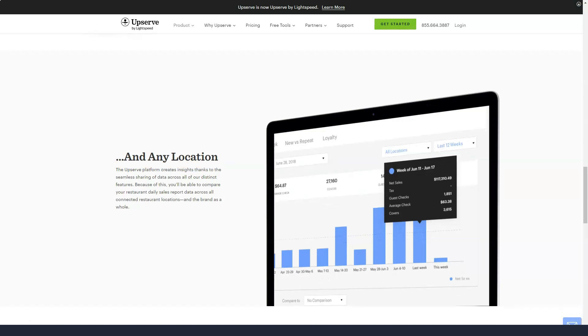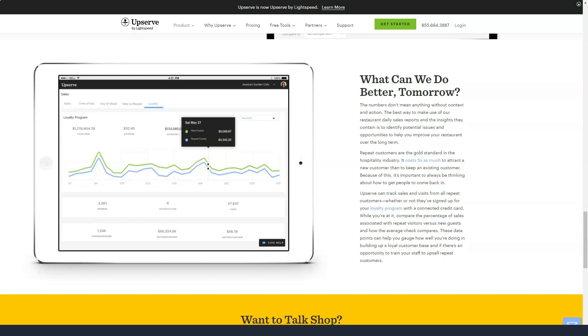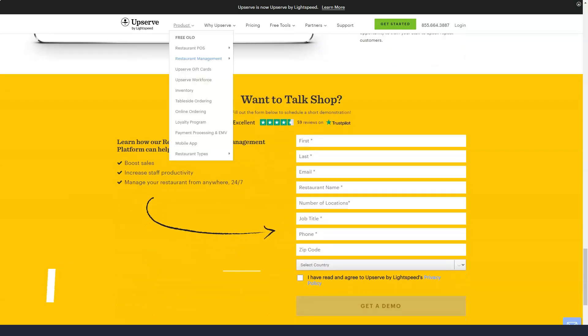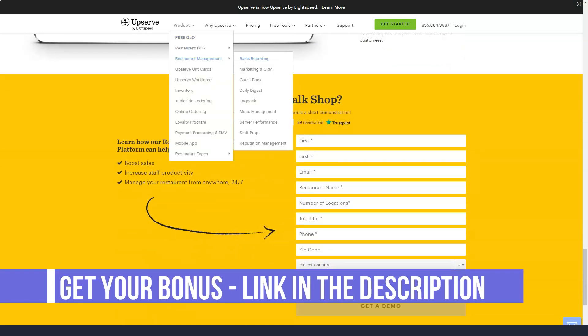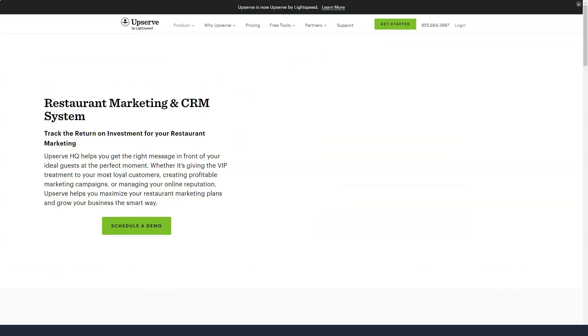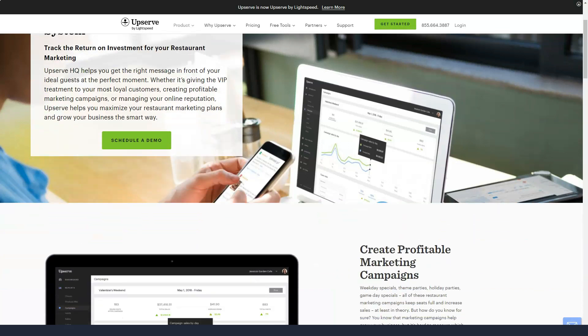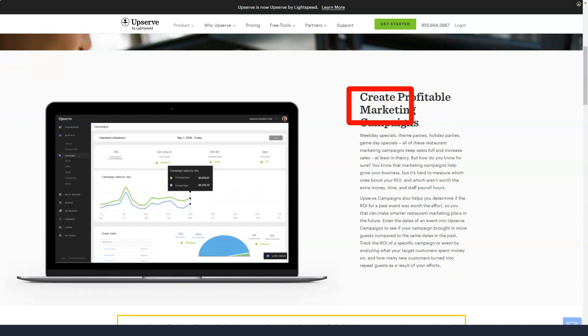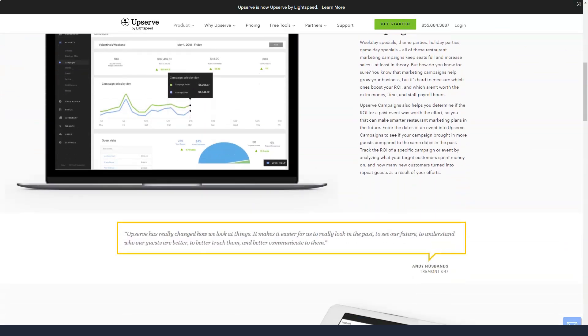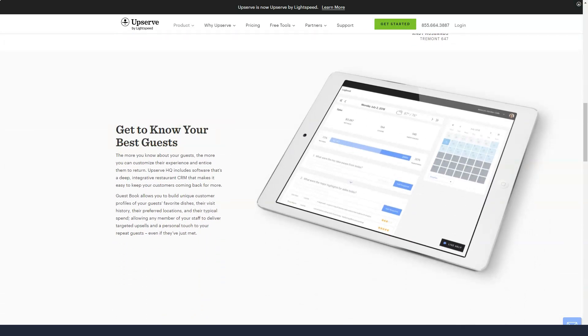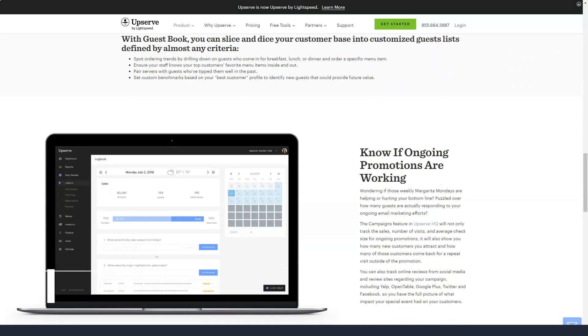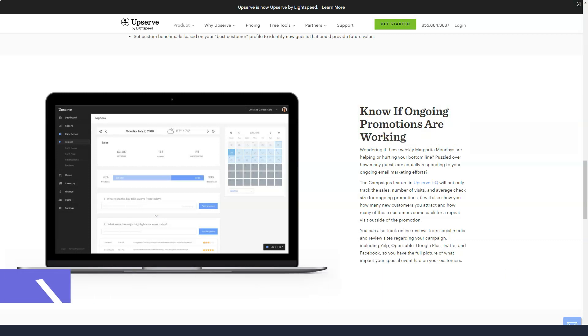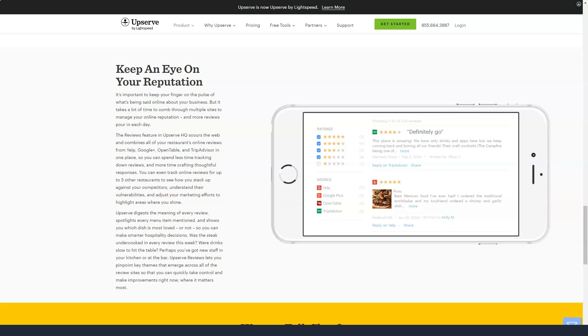With Upserve POS software, you can also search for transactions and access transparent information about packages and deposits. You can add and customize menu items and allow servers to search for a specific menu item or category. You can easily make changes to your menu at any time, change modifiers, enter descriptions, or add a new menu type. You can also set up a menu inventory countdown so that servers know when a particular item is sold out or unavailable.